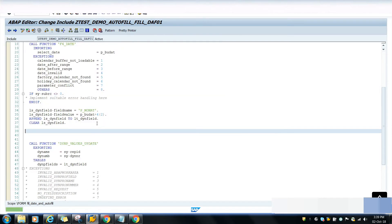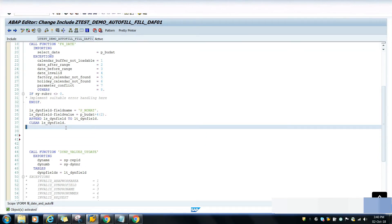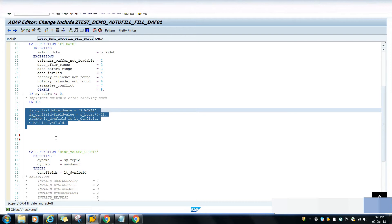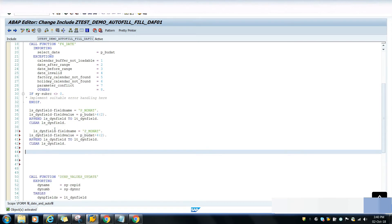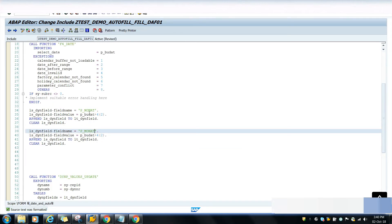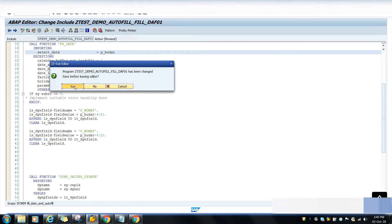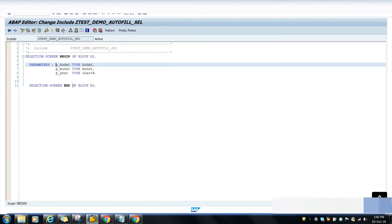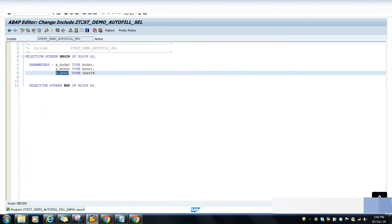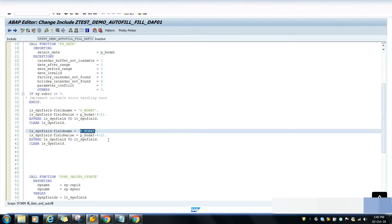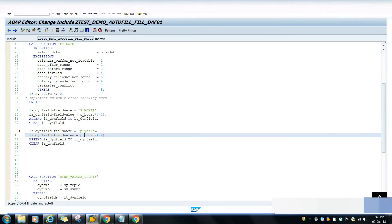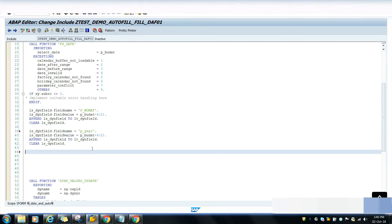In our selection screen we have one more parameter which is the year. For the year we have to do the same thing - copy the work area assignment. The parameter name is P_YEAR as you can see in the selection screen. We will take P_YEAR. The last two characters are the day and the first four characters are the year.